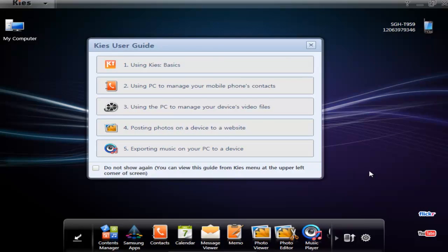Hey guys, this is Adam Lane with pocketnow.com. We're looking at the Samsung Kies software. This installs on your desktop for Windows and lets you connect to your Android Samsung Vibrant or Captivate Galaxy S phones.